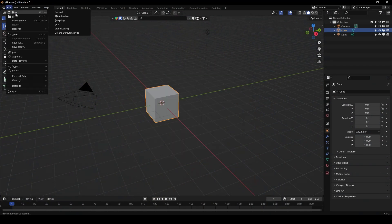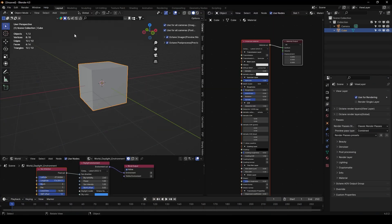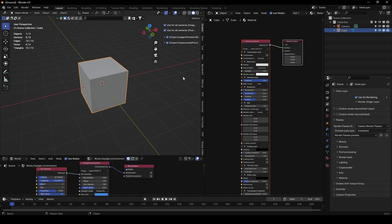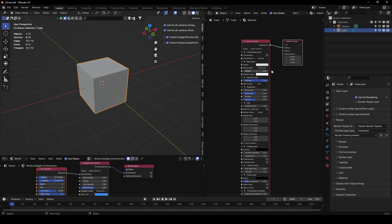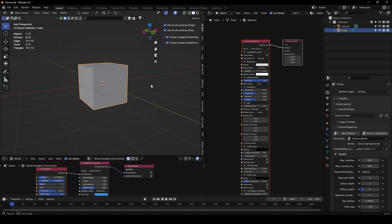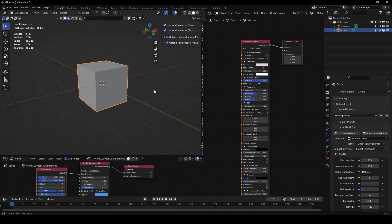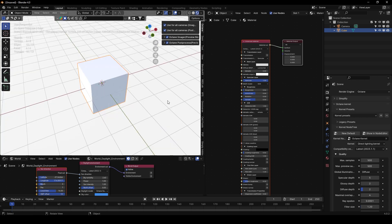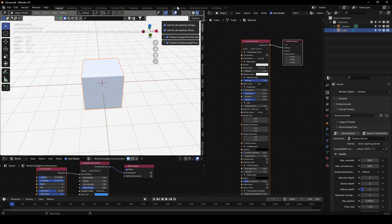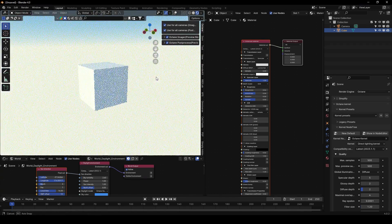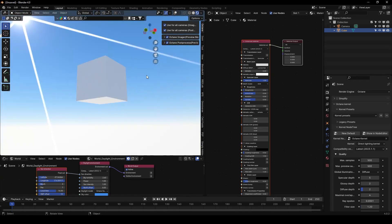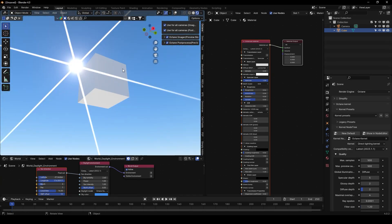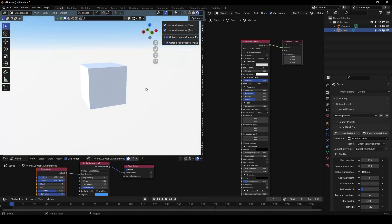Let's go to File, New, and Octane Default Startup. Okay, and so you will be here with your Octane Render already started. So if we go to the Render View, we will be here already on the Octane Render.